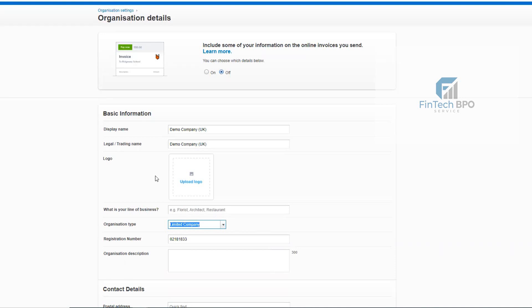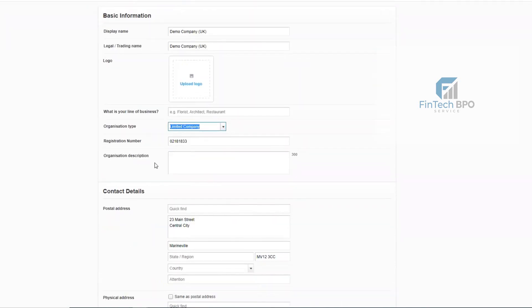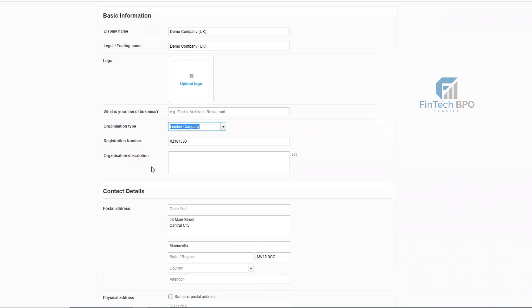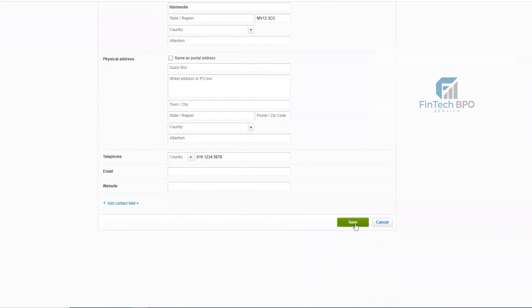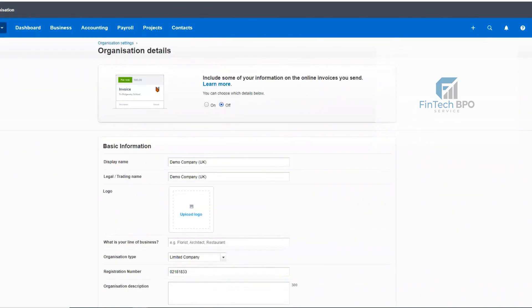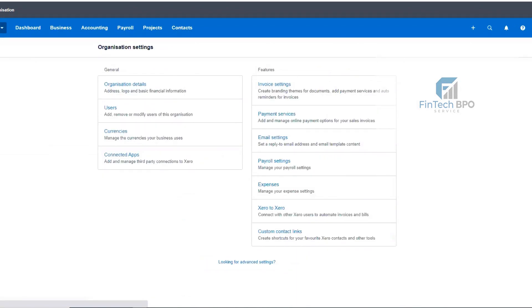When you have customer invoices, you can get the invoice with your organization information. So we have to enter the organization details.